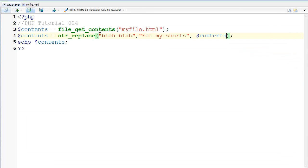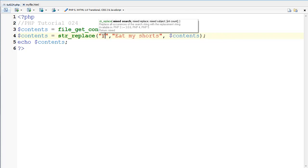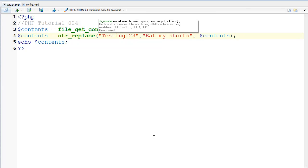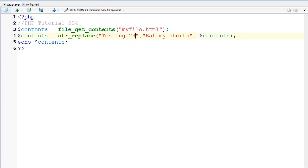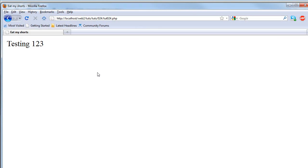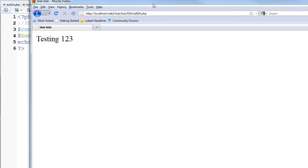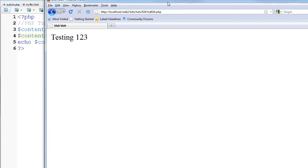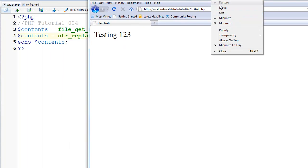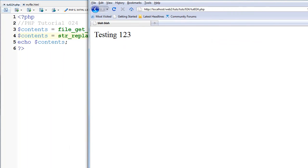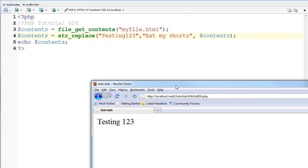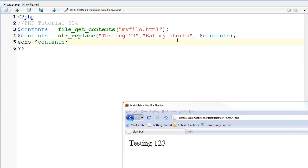The same thing can apply to the testing 123 which I think I said it that way and if I refresh this looks like I forgot that I put a space in there. I'll make this on top and I'll put this down there.